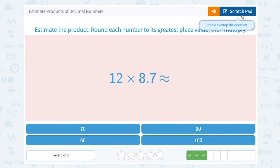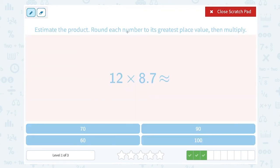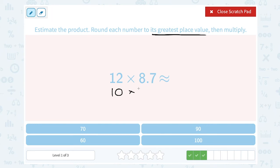12 times 8.7. We're rounding to the greatest place value. So 12, I'm going to round that to the nearest 10 — that rounds down to 10, because 2 is less than 5, telling me to keep the 1. Times 8.7 — well, 7 is bigger than 5, telling us to round the 8 up to a 9. So 10 times 9, or 90, is a close approximation for this answer.